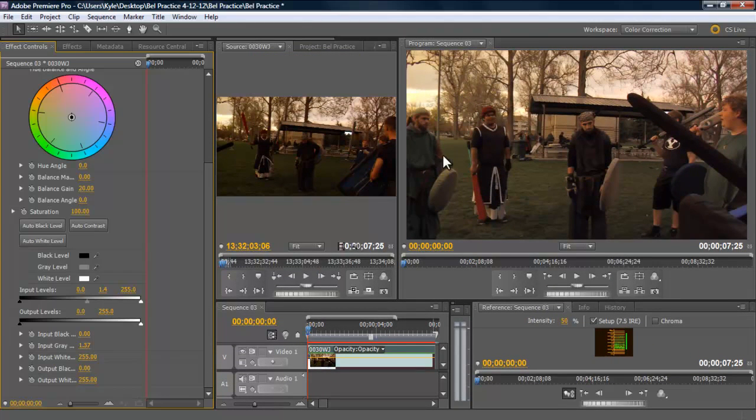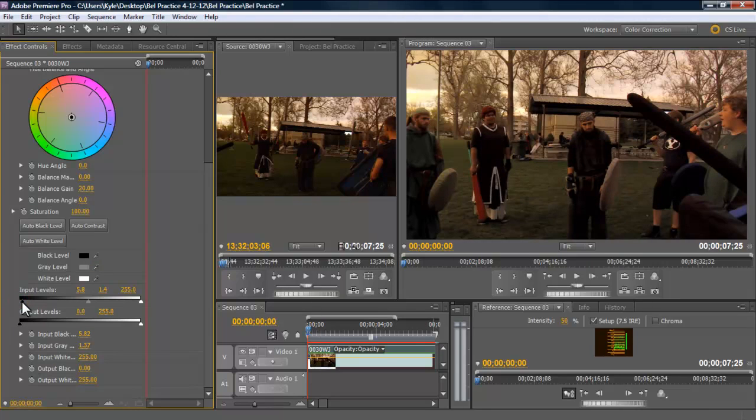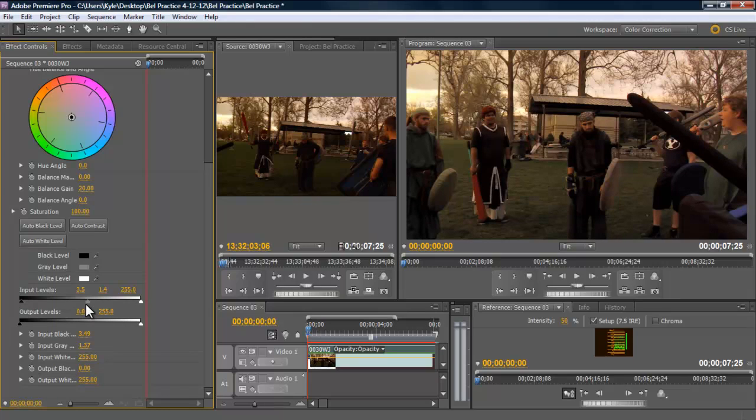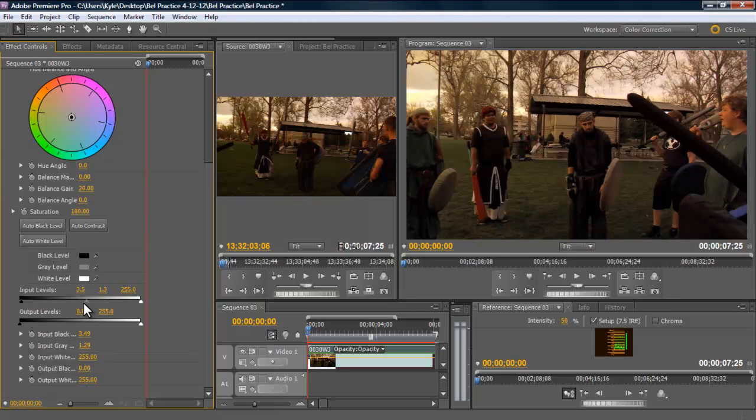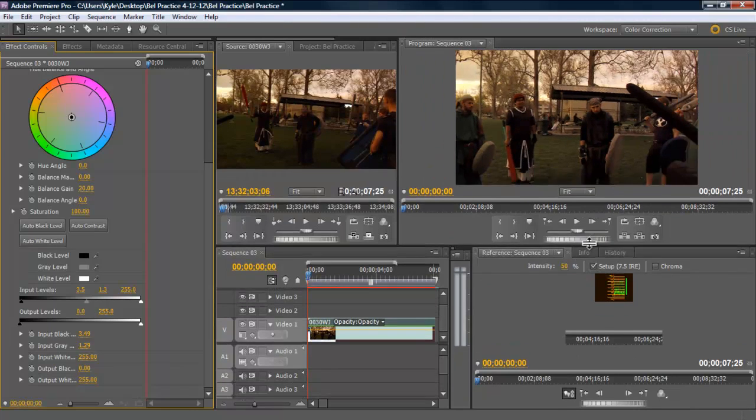So you can see I've got some more information, but I'm getting a little bit of grain, a little bit of noise in the blacks. So what I want to do is I want to grab this and I want to crunch my blacks. So now that I've got my luma where I want it, I'm going to adjust the color.